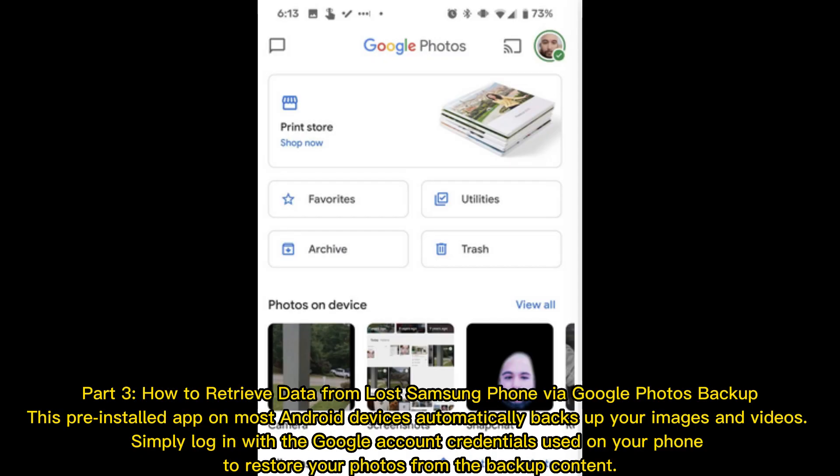Part 3: How to retrieve data from a lost Samsung phone via Google Photos Backup. This pre-installed app on most Android devices automatically backs up your images and videos. Simply log in with the Google account credentials used on your phone to restore your photos from the backup content.